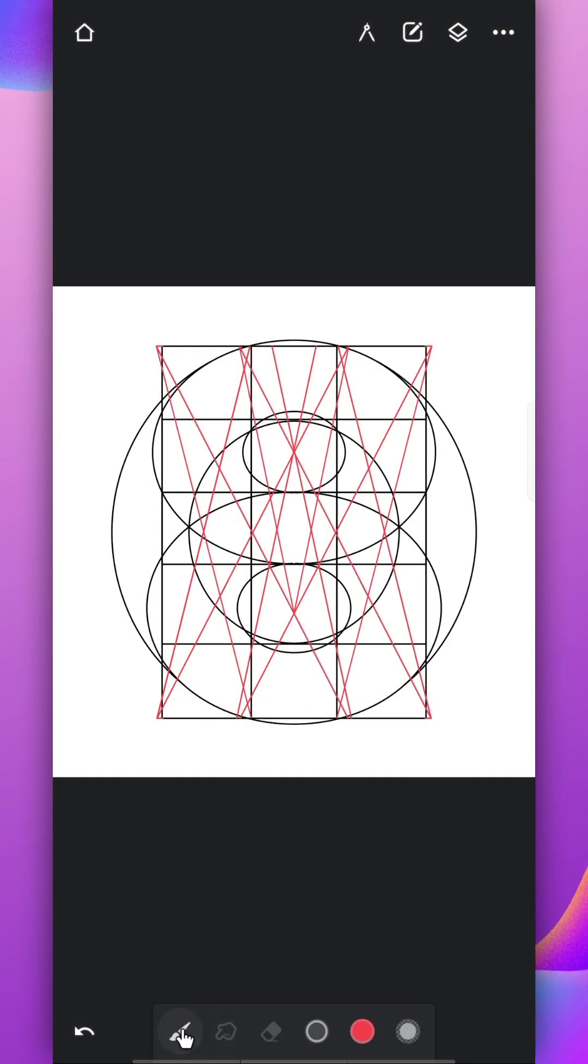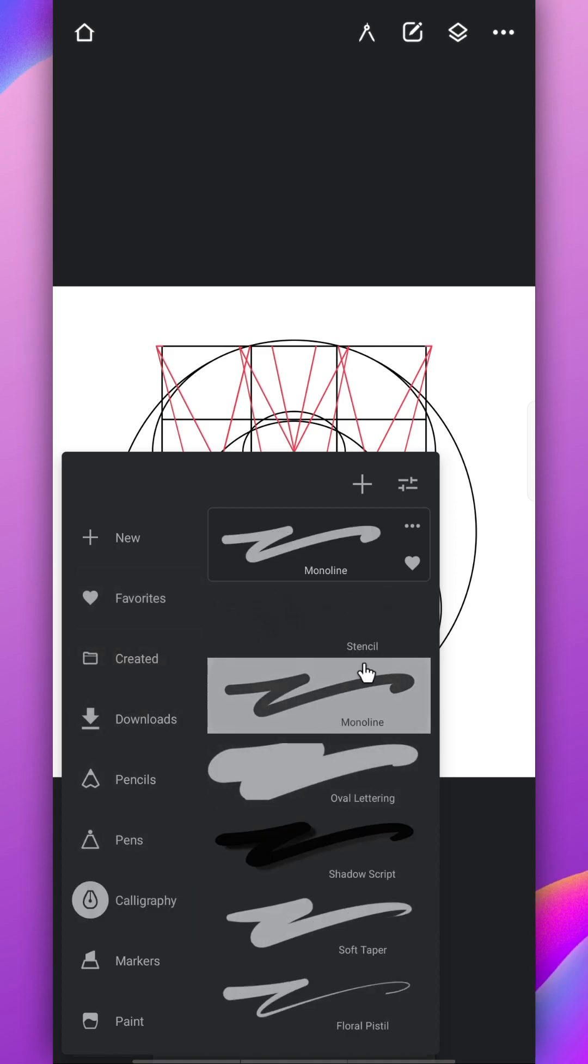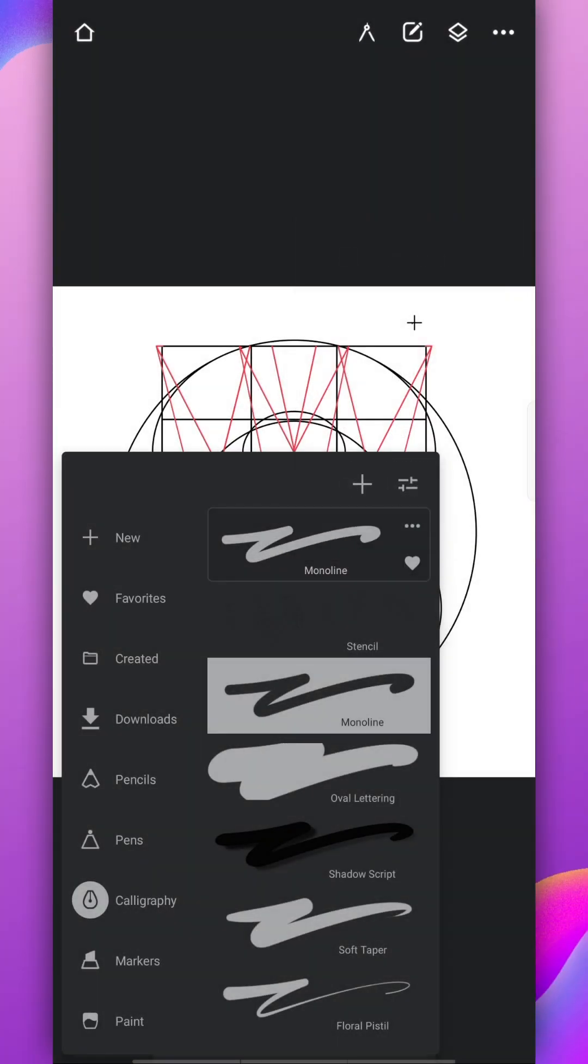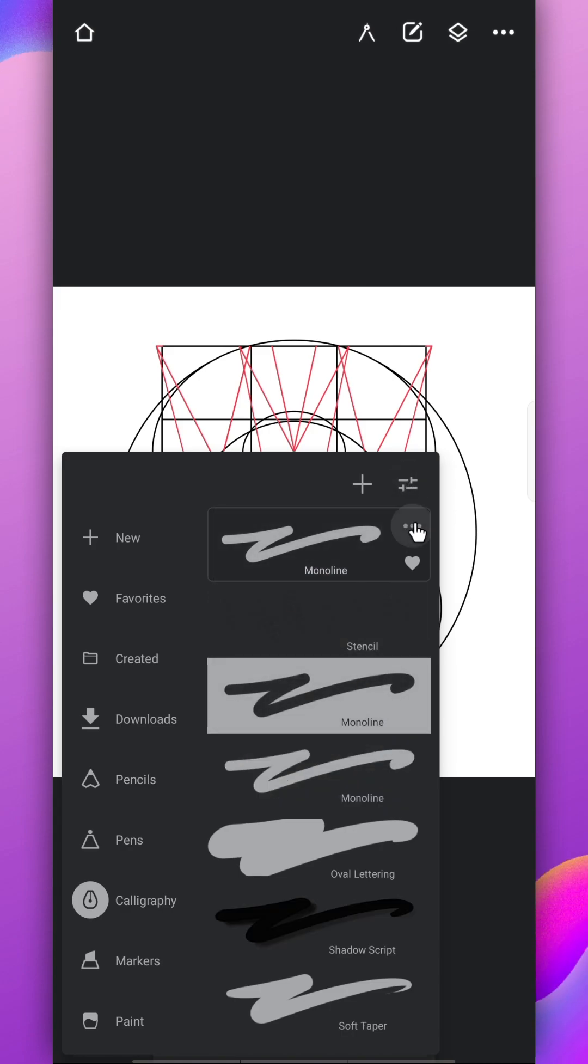Now go to the calligraphy section and look for monoline brush, select it and duplicate it. Now we have two of them. You might want to change its name from here.